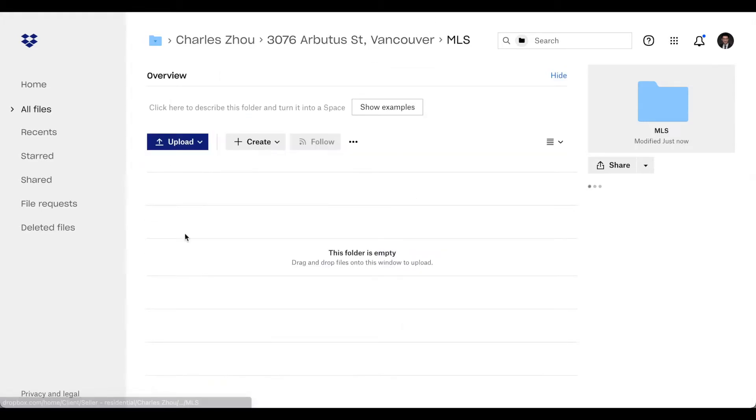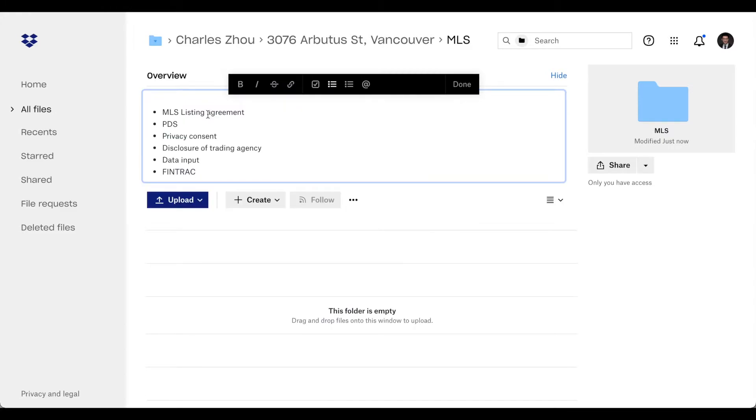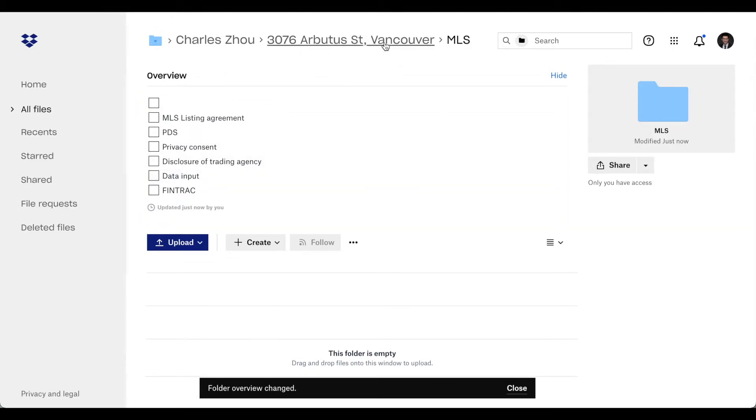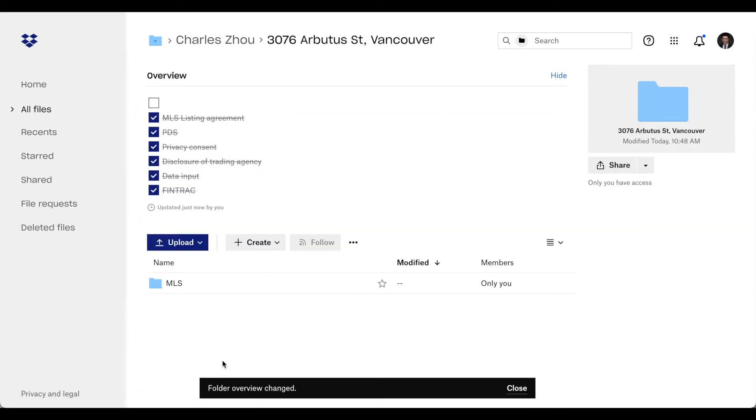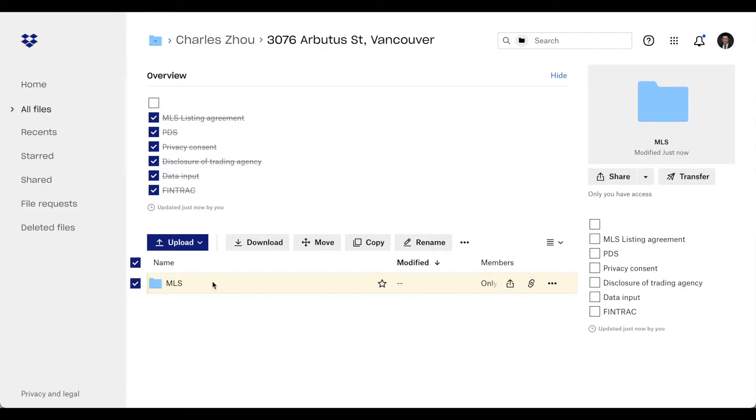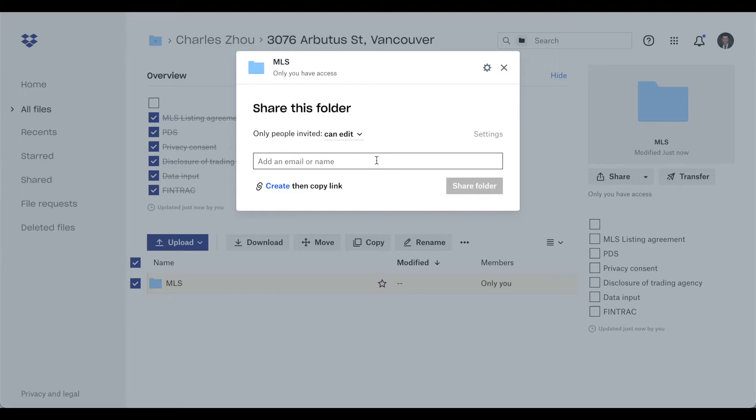And go back here, check mark, select everything, convert it. Now, afterwards, you can go back here, select your folder, and share. You can share with whoever you want for your listing information.